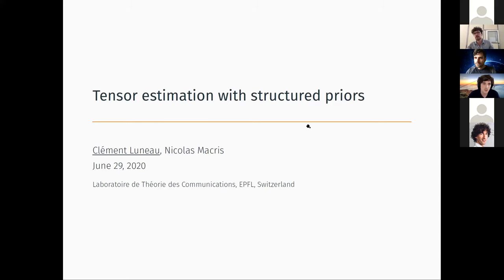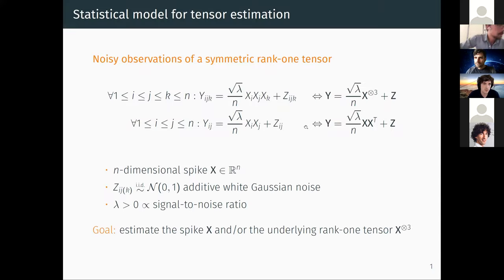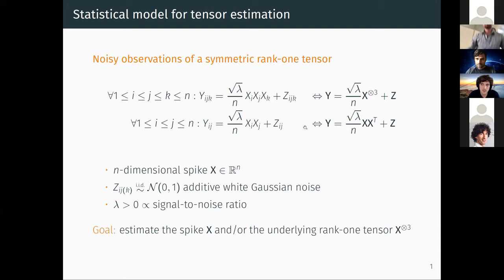Today I will talk about joint work with Nicola Macris on tensor estimation with structured priors. I will present the statistical model we consider and spend a few slides presenting existing results before presenting our own results.